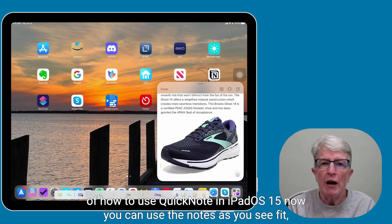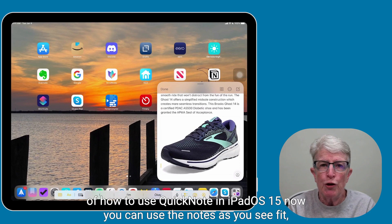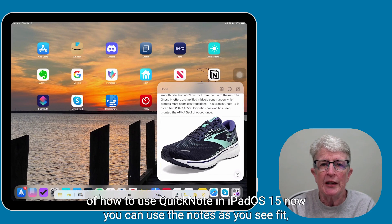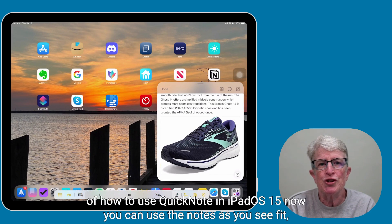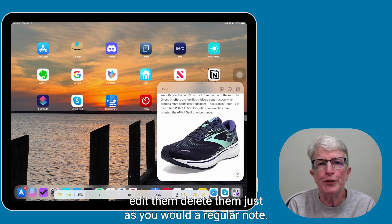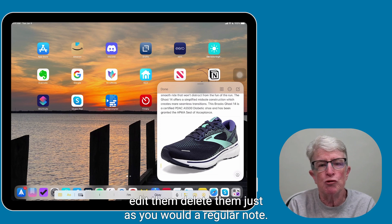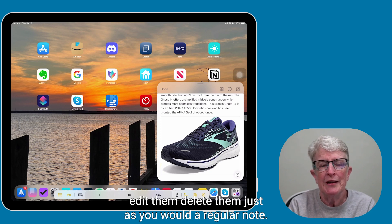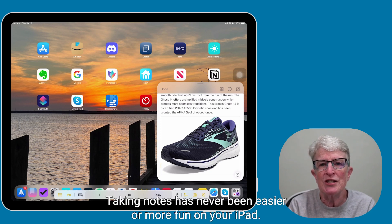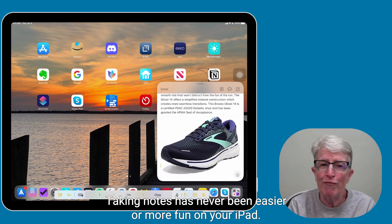That takes care of how to use Quick Note in iPadOS 15. Now you can use the notes as you see fit, edit them, delete them just as you would a regular note. Taking notes has never been easier or more fun on your iPad.